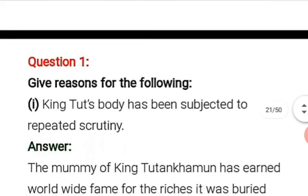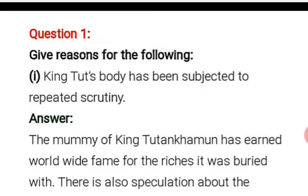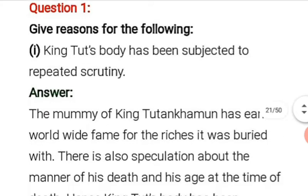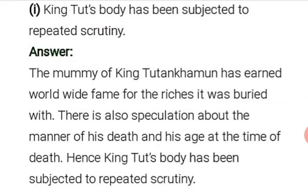Now these are the textual questions. King Tut's body has been subjected to repeated scrutiny. The mummy of King Tutankhamun has earned worldwide fame for the riches it was buried with. There is also speculation about the manner of his death and his age at the time of death. That is why King Tut's body has been subjected to repeated scrutiny — it keeps coming under examination again and again.